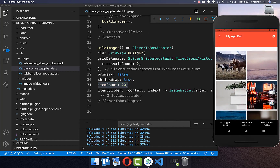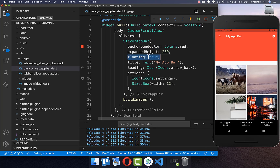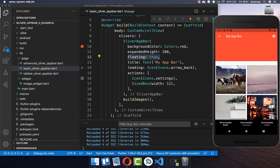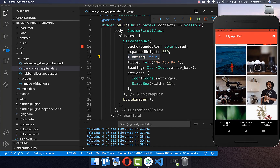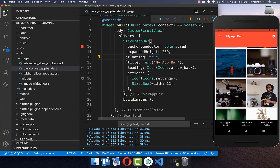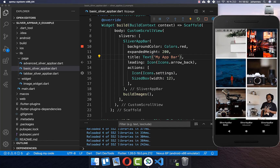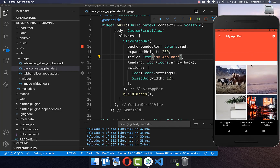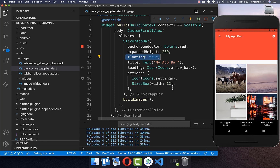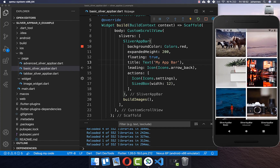By default, within your SliverAppBar you can set the property floating to true. This ensures that if you scroll all the way down and then scroll a little bit up, the SliverAppBar will appear immediately. However, if you remove floating true, you need to scroll all the way back up before you see the SliverAppBar again. So set floating to true as it is more convenient for the user.